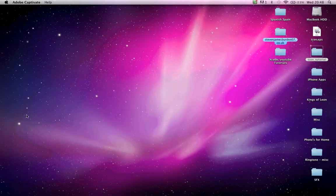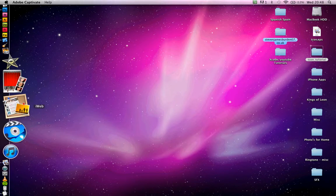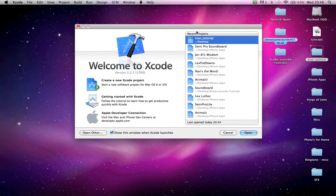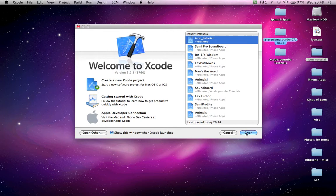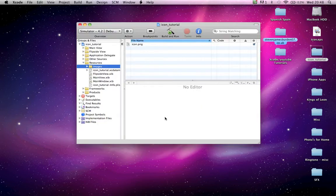Hi guys, and hopefully you've just watched my icon tutorial. In this tutorial I'm going to show you how to make your default page, which is your loading page.